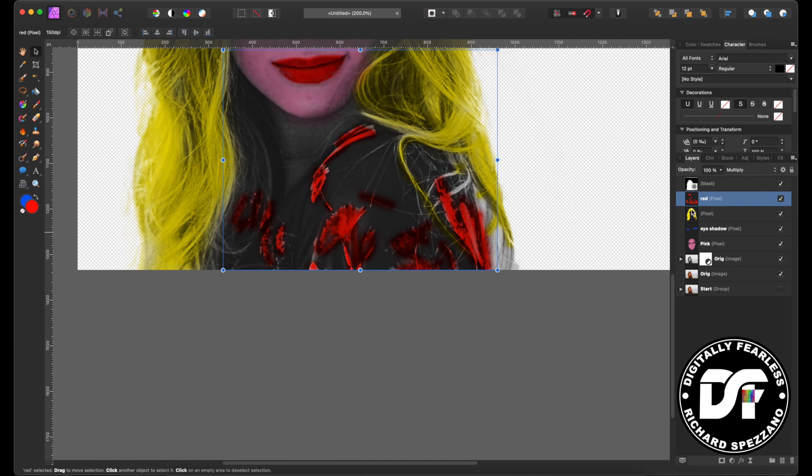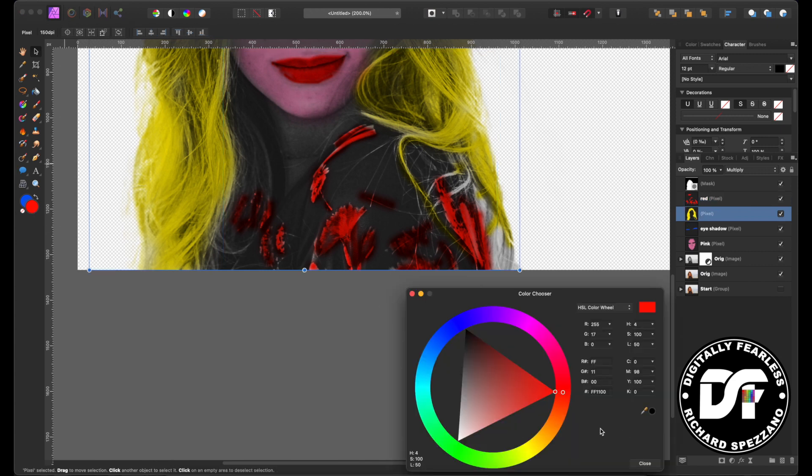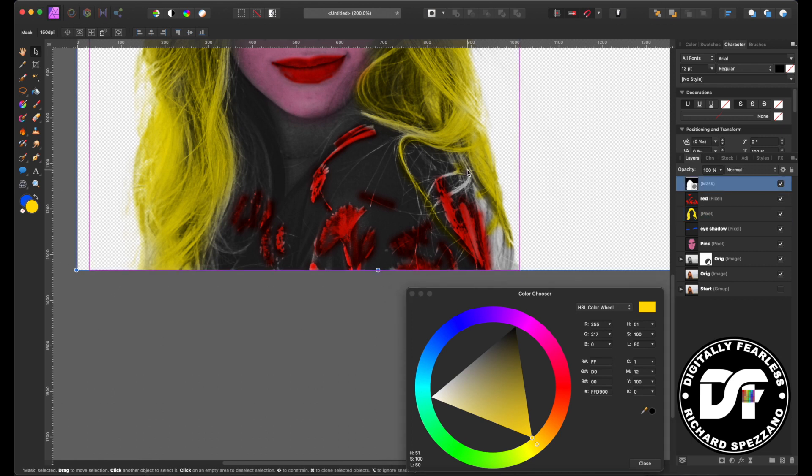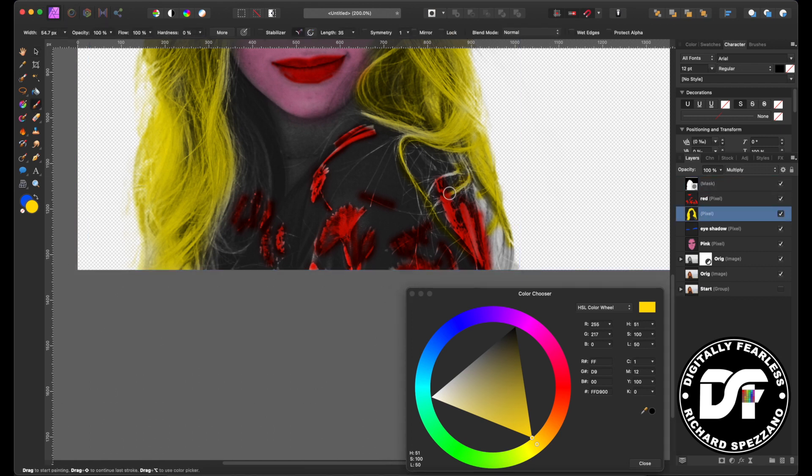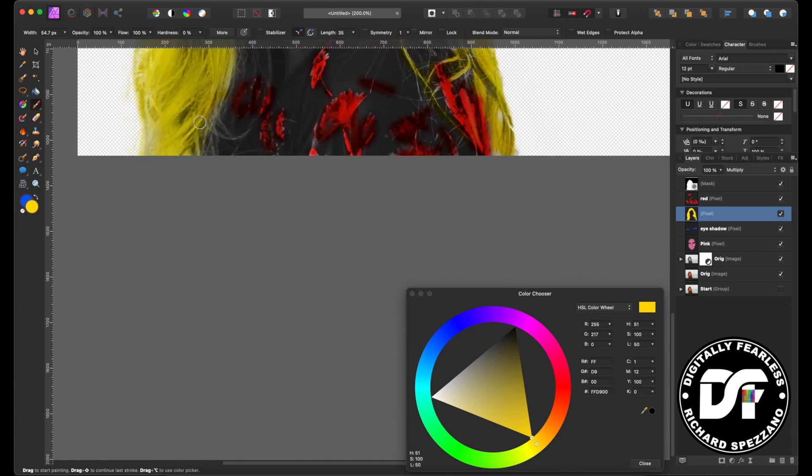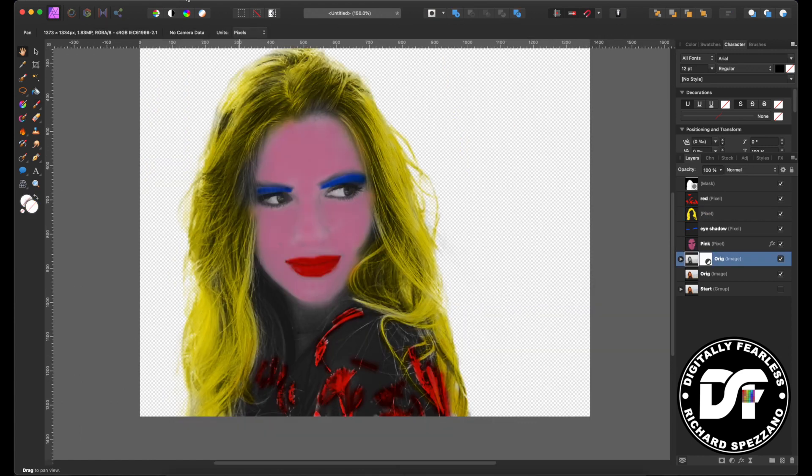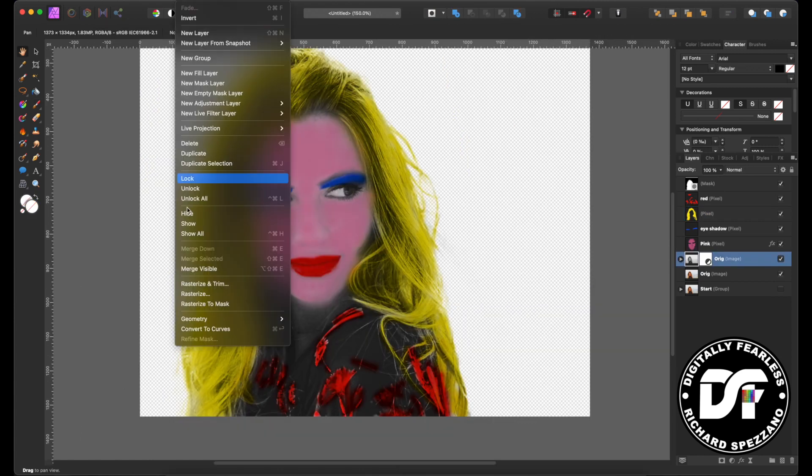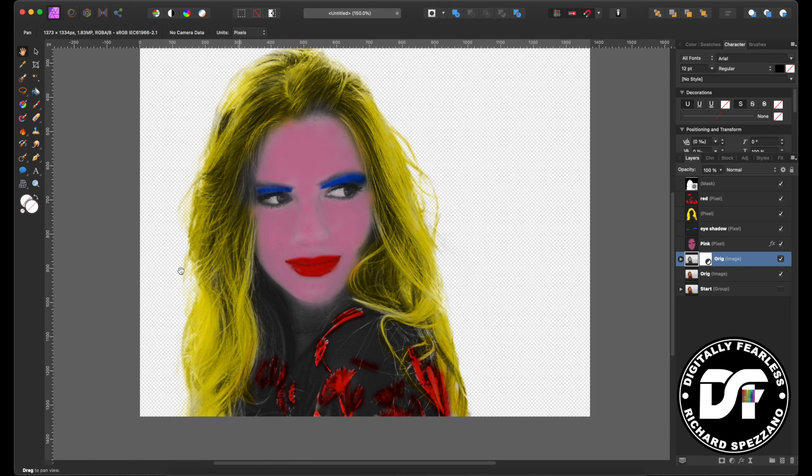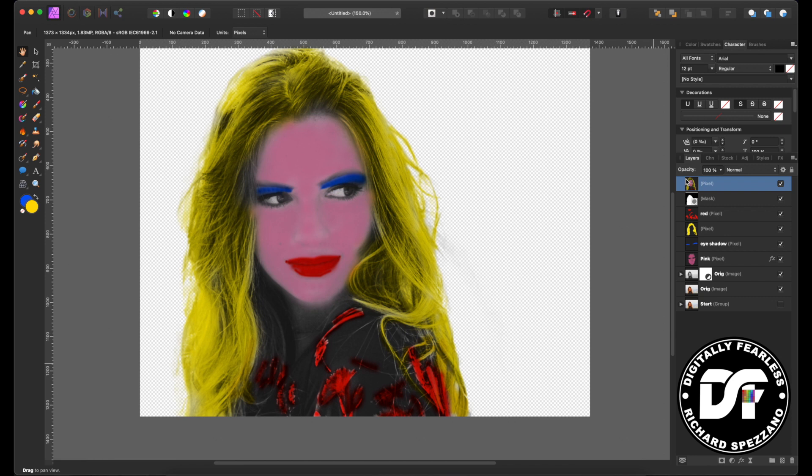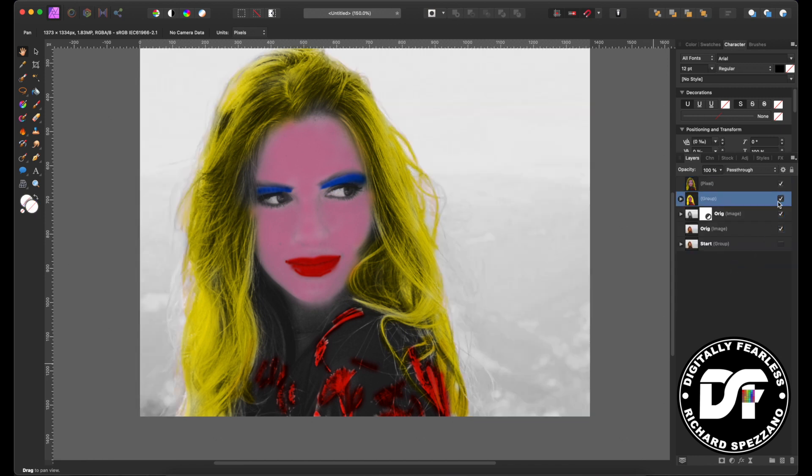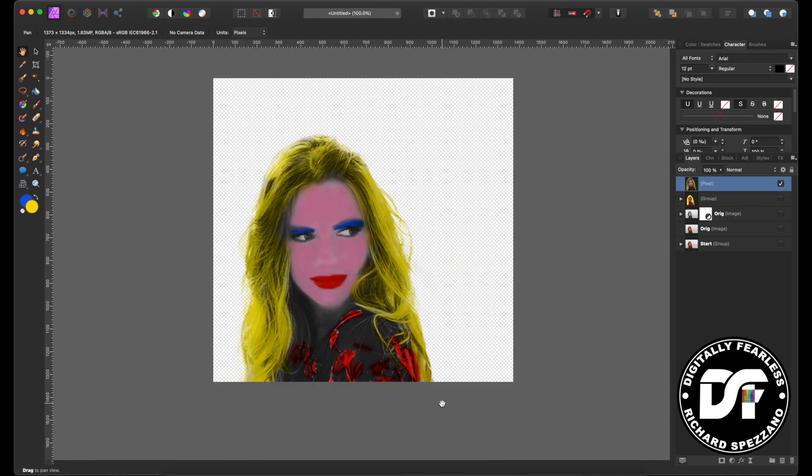I'm just going to go back to that yellow again and I'll just pick a yellow. It doesn't have to be a perfect yellow, and I want to paint back some of this hair here. So now let's go to layer merge visible. Now we have this one pixel layer. Let me take all of these, the rest of these, and group them, and I can hide everything else.